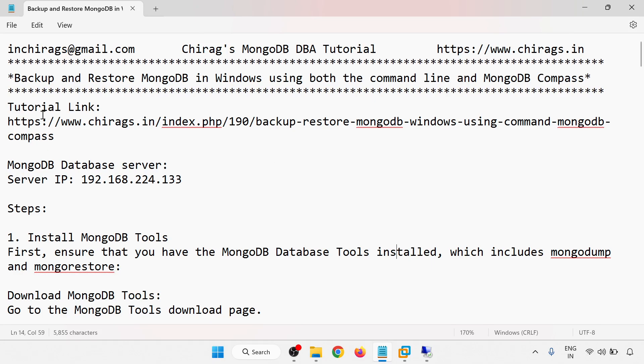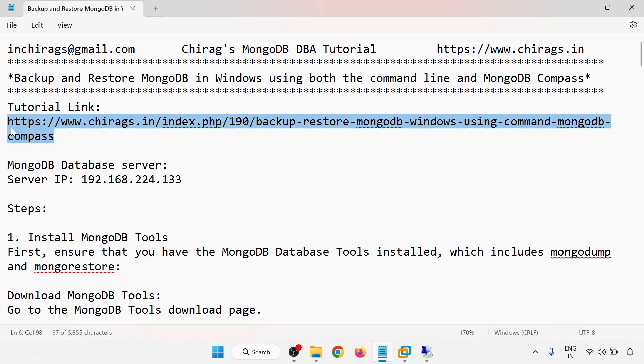So we have a tutorial link. This link will go through that and a step by step process will follow on this link.